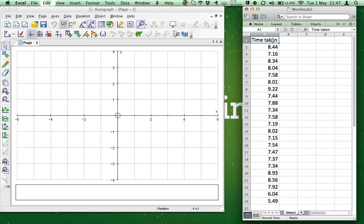Hi, and welcome to another edition of Hacking Maths. Today I'm going to show you how to use Autograph to construct a box and whisker diagram from raw data. I have Excel open on the right-hand side of the screen with the data that I am going to use.